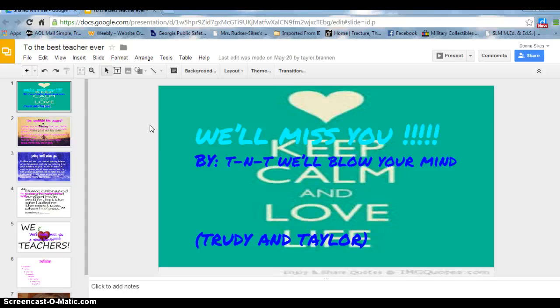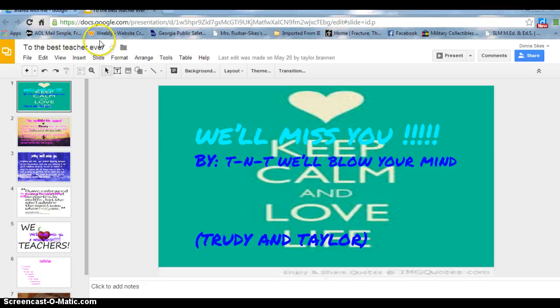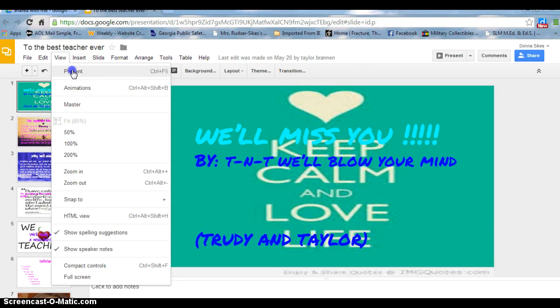After the project was presented, many of the students went on to make presentations of their own. This is one that was shared with me on the last week of school that two of my students had created just for me.